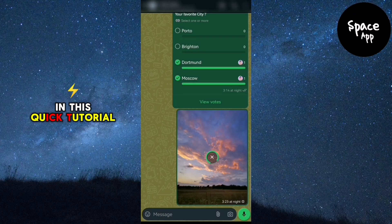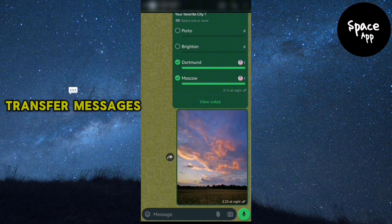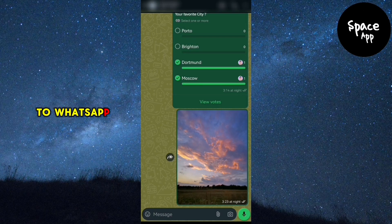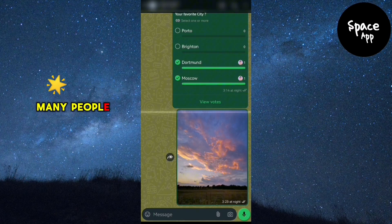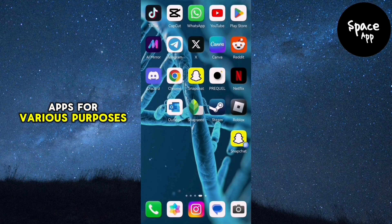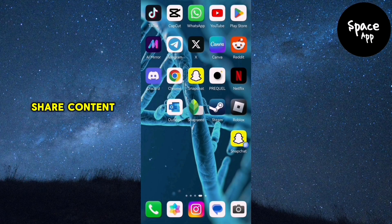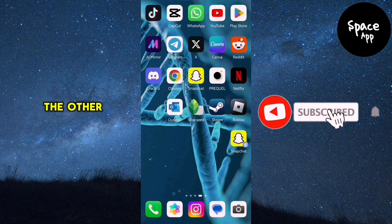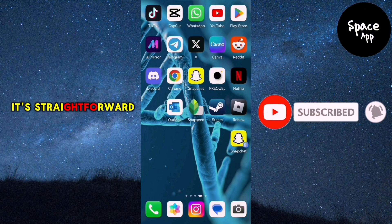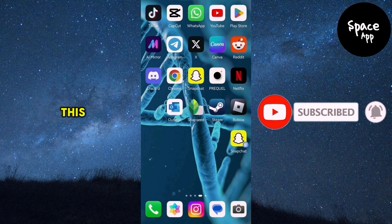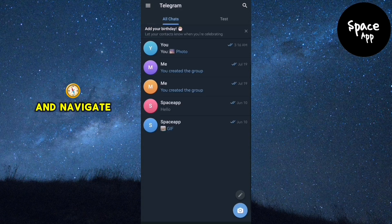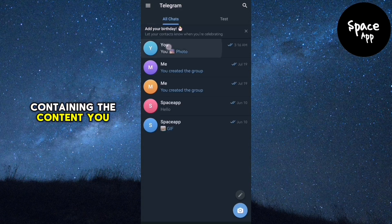In this quick tutorial, you'll learn how to transfer messages from Telegram to WhatsApp. Many people use both apps for various purposes, and sometimes you might need to share content from one platform to the other. Luckily, it's straightforward to do this. Open your Telegram app and navigate to the chat containing the content you want to share.